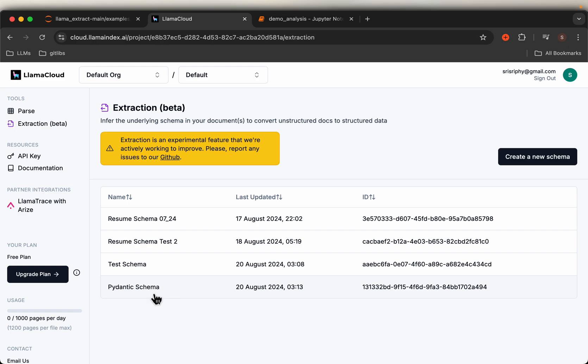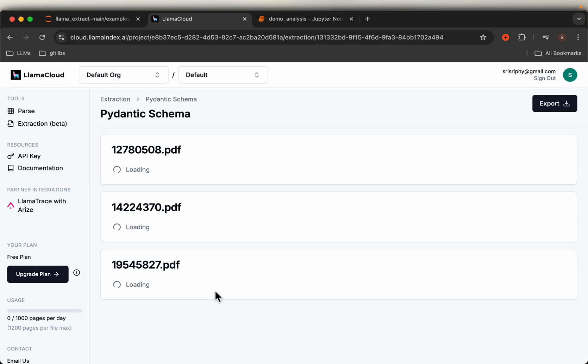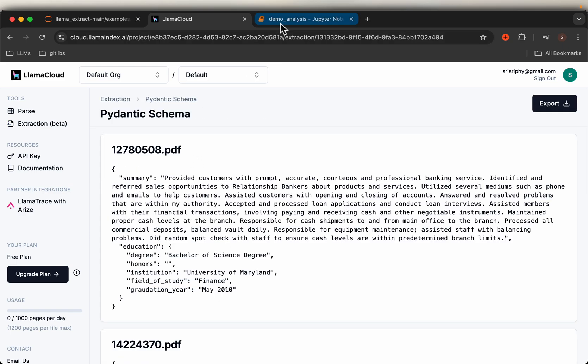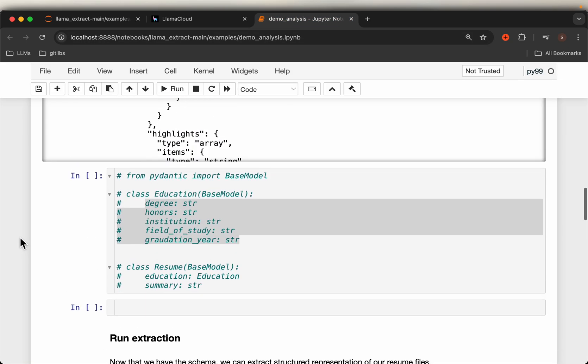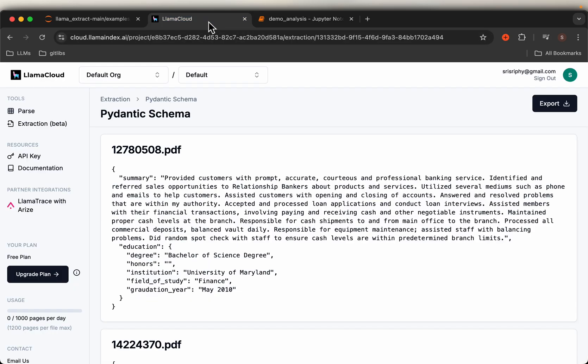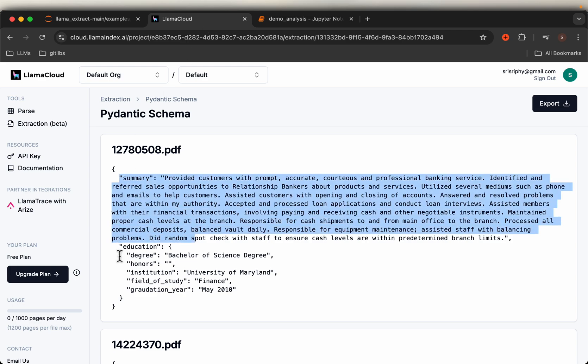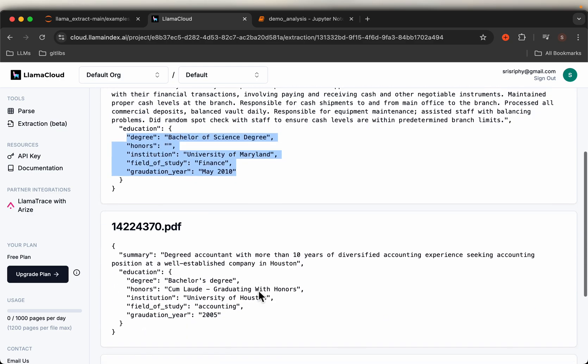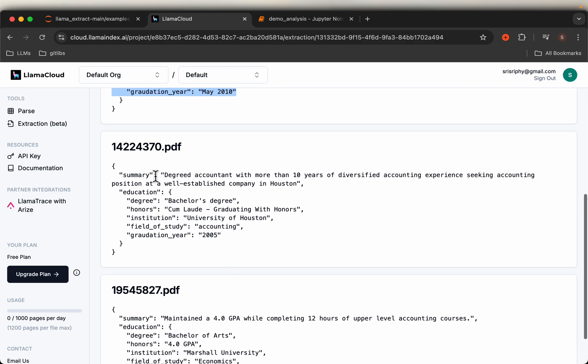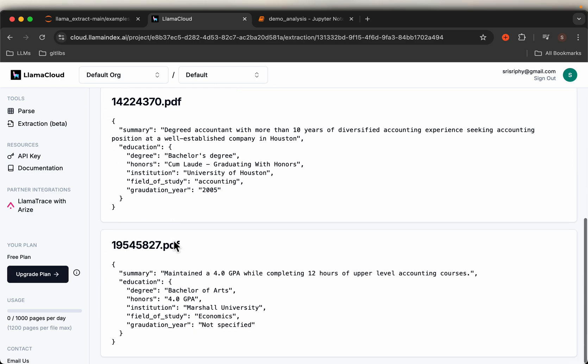If you look at this Pydantic schema where we have only the summary and education with these five fields, here we have the summary and education with these five fields. That's resume number one, resume two, and resume three.